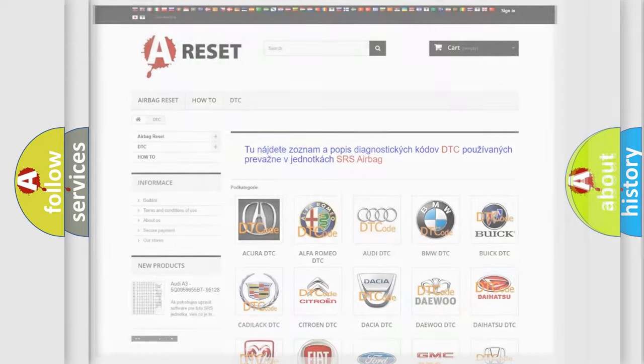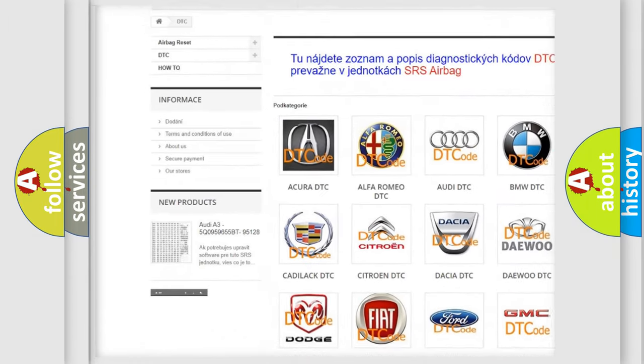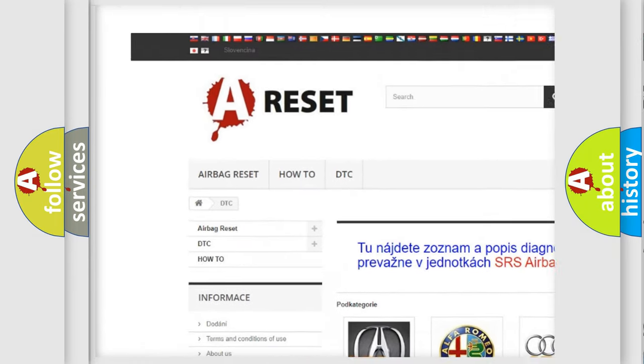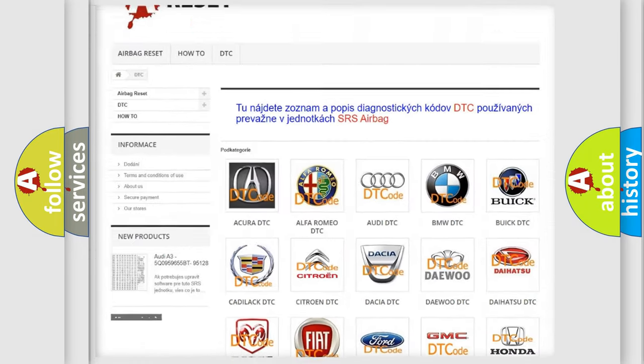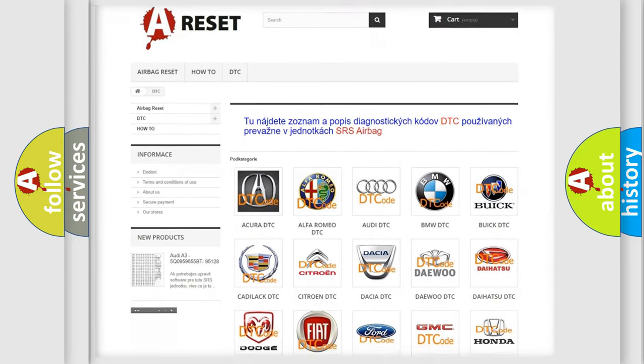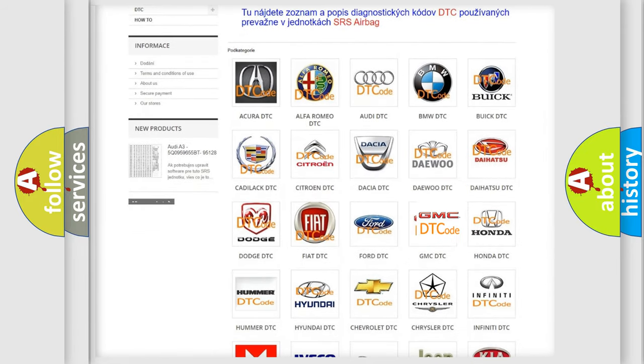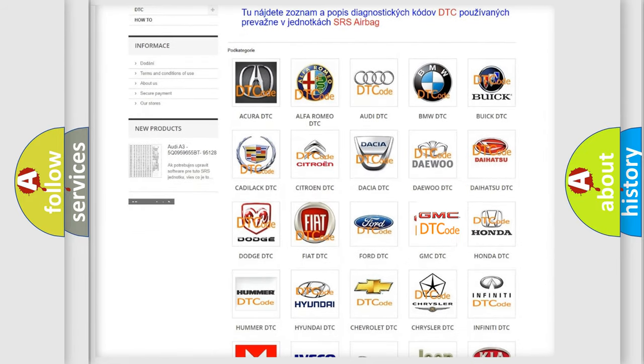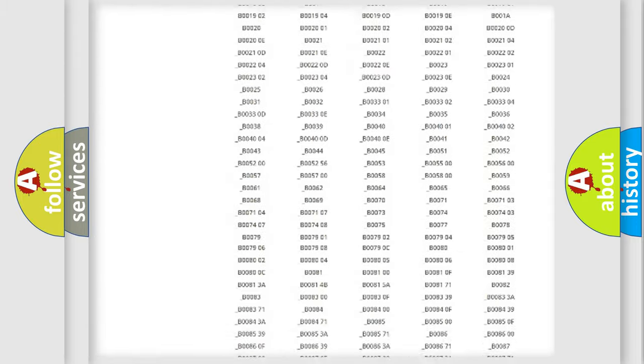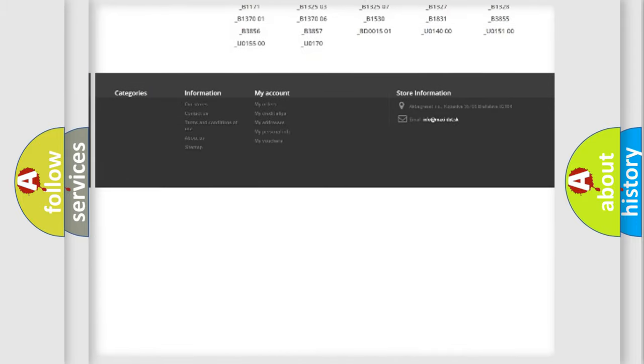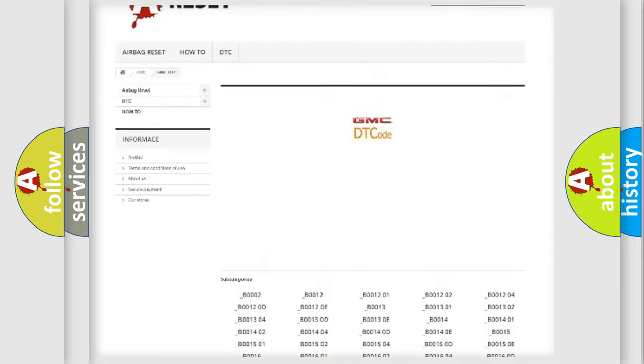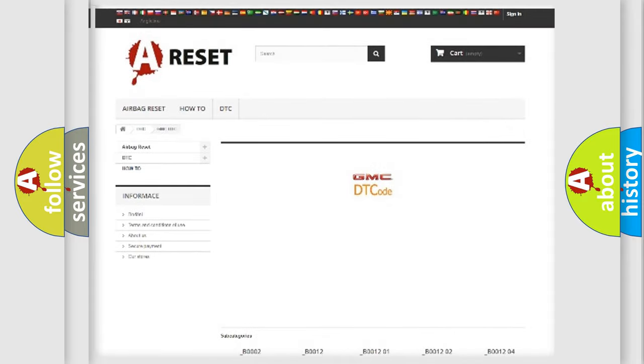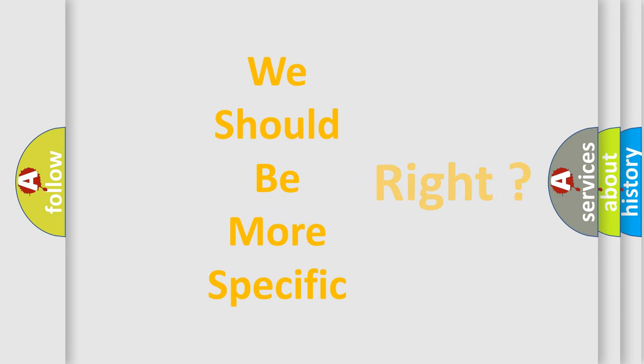Our website airbagreset.sk produces useful videos for you. You do not have to go through the OBD2 protocol anymore to know how to troubleshoot any car breakdown. You will find all the diagnostic codes that can be diagnosed in GMC vehicles, and many other useful things. The following demonstration will help you look into the world of software for car control units.